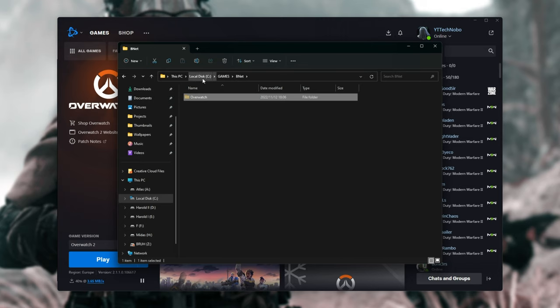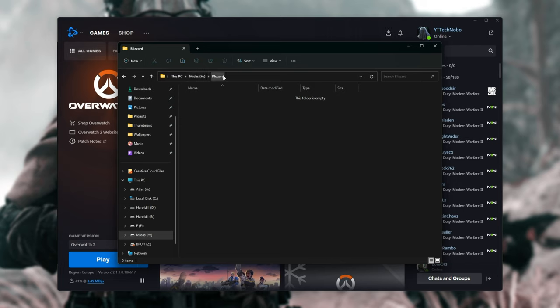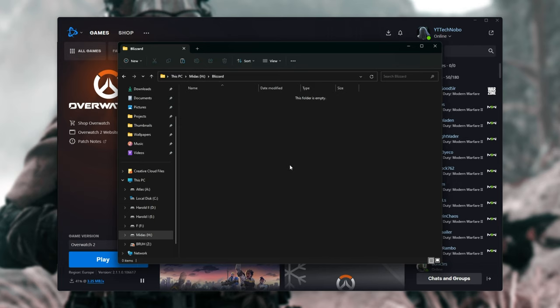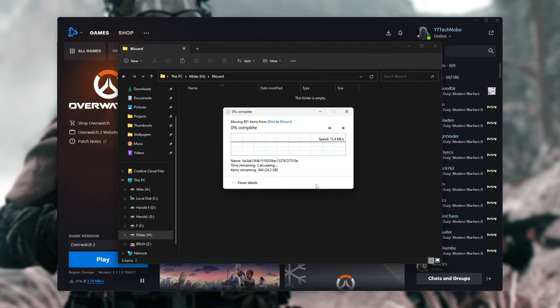In my case, C, we can move it to, say, H Drive. I have a folder here called Blizzard. I'll right-click, paste it here, and after a few minutes, our game will have moved from one drive to another, just like that.